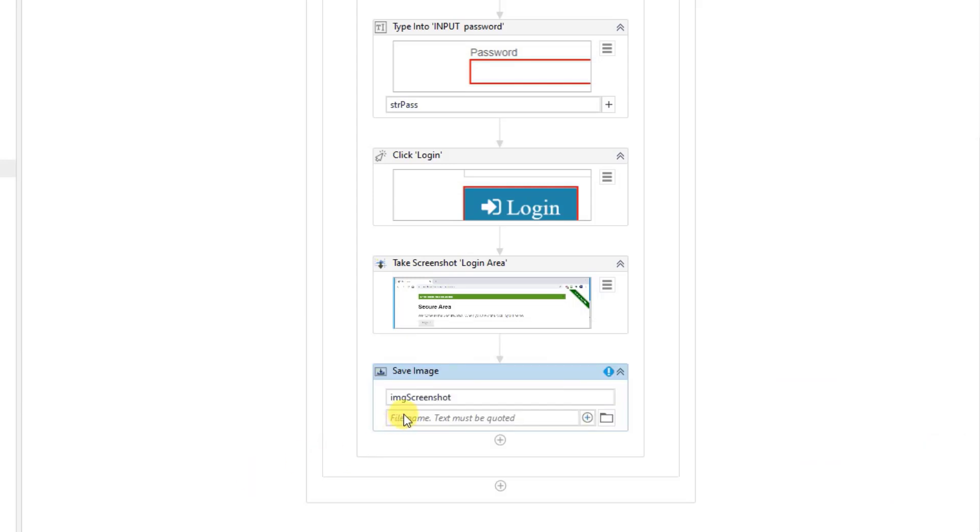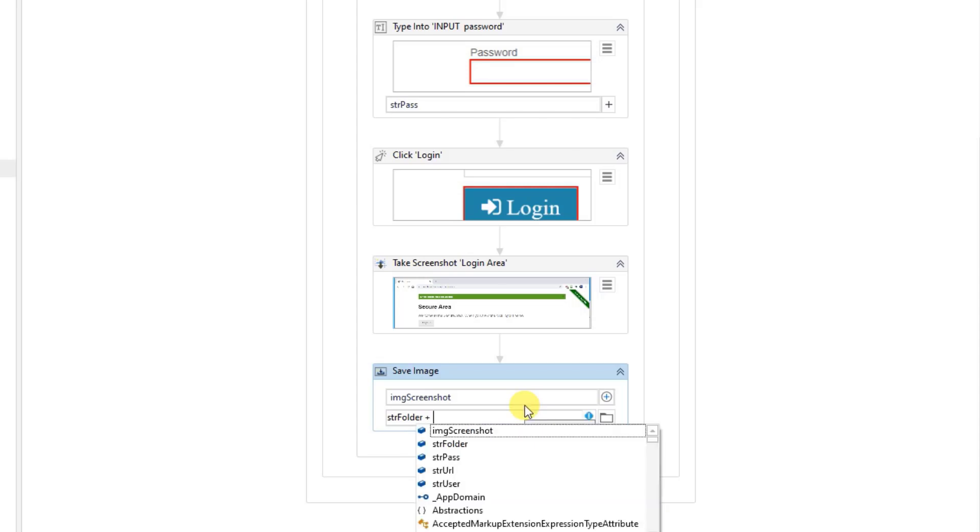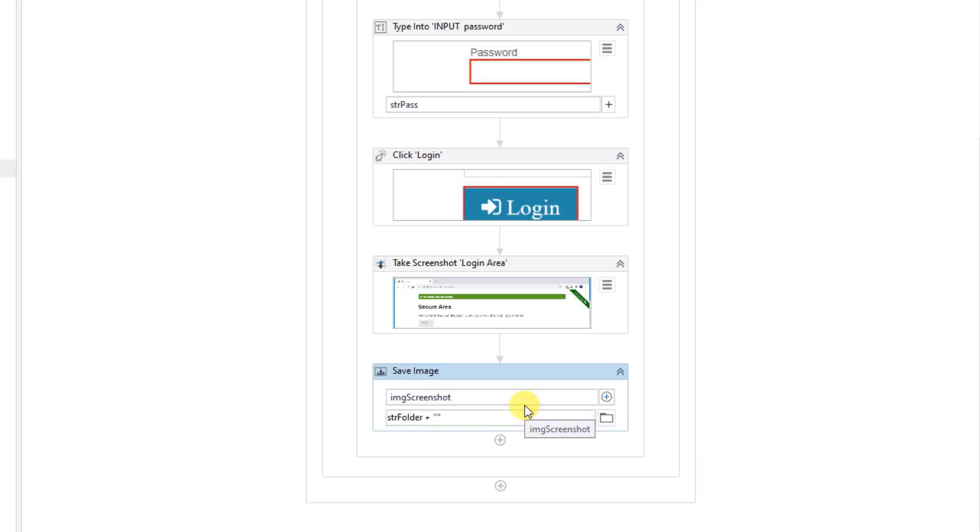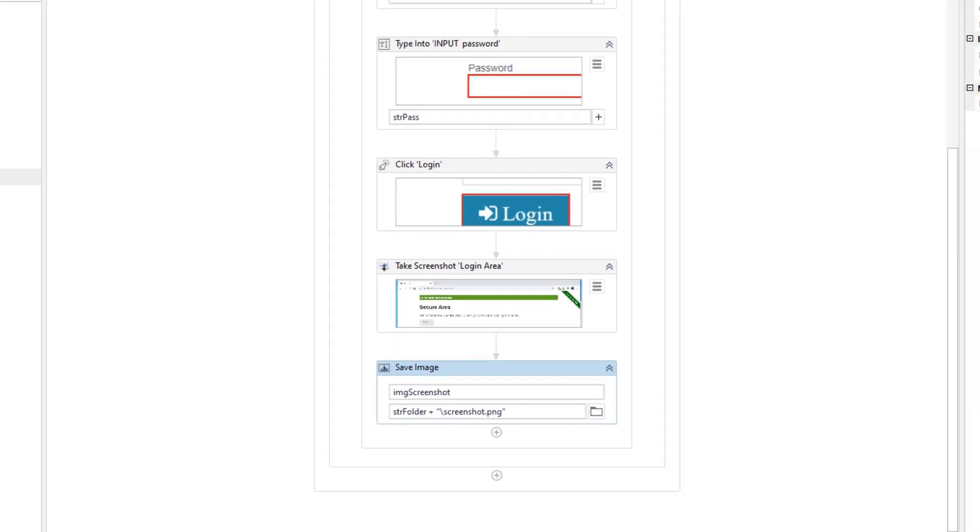So what we do here is that we can now say str folder, but we also need to give it a name. And to do so, we will say plus. This one is good. It will teach you to work with folders and files as well. Quotation marks, then a backward slash. You can just call it screenshot and then PNG like this. So this one will work or there might be a little challenge in here for you. Let's see.